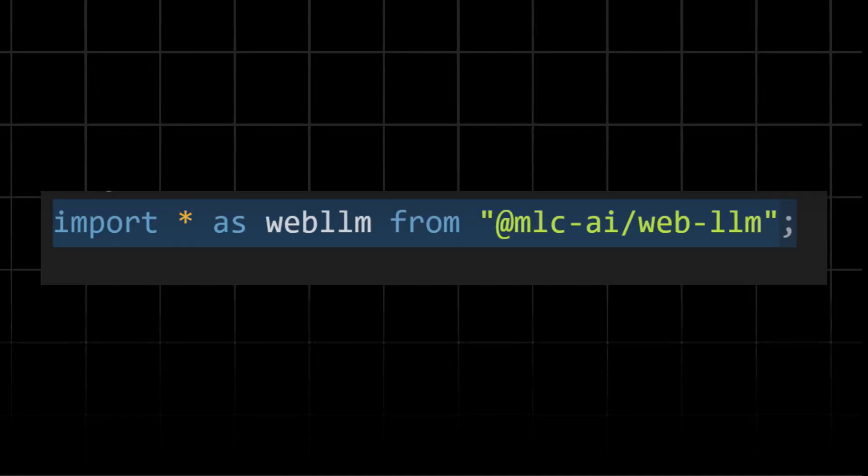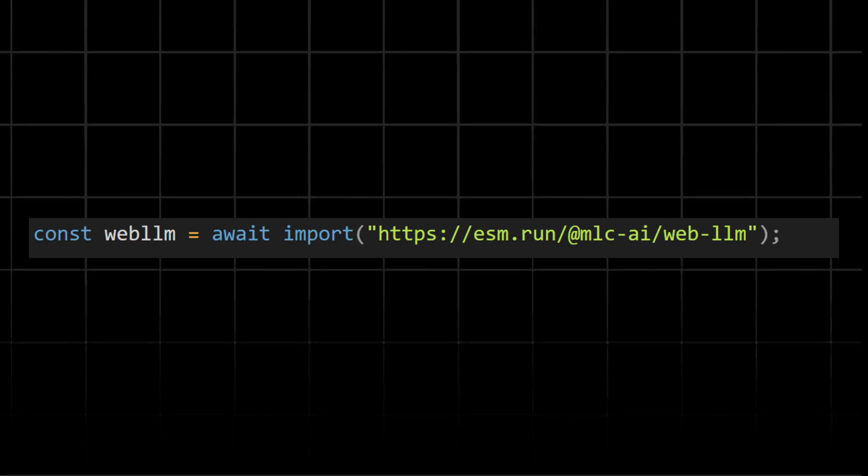This method is used when working in an environment that supports ES modules, like modern JavaScript applications. It imports all the functionalities of WebLLM under the WebLLM namespace. This is an alternative way to load WebLLM dynamically from CDN.